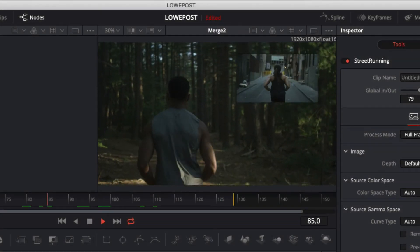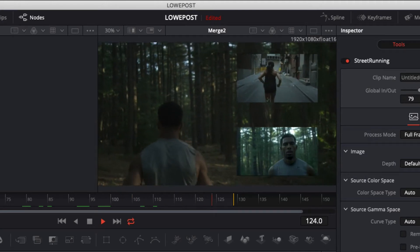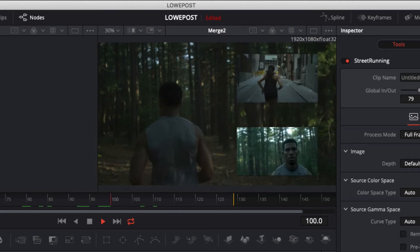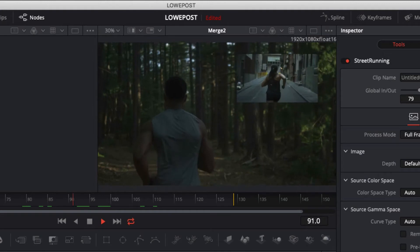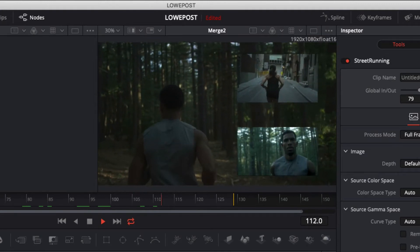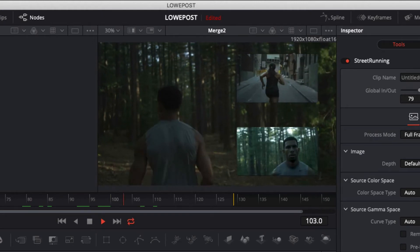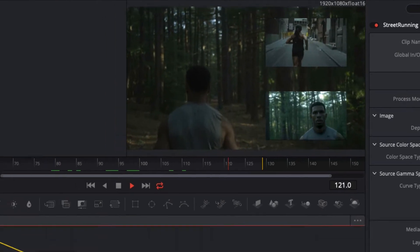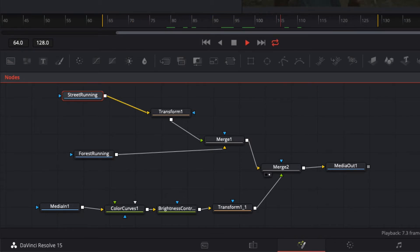Hey everyone, Kevin P. McAuliffe here for lowpost.com. I'm back again with another lesson in our Fusion Fundamentals series. In this tutorial I want to talk about probably the one node you're going to use more than any other inside your Fusion workflow, and that is the merge node. I specifically wanted to have an example of one of my composites set up here utilizing the merge node, and in this lesson I'm going to show you how we can create this composite relatively quickly and easily.